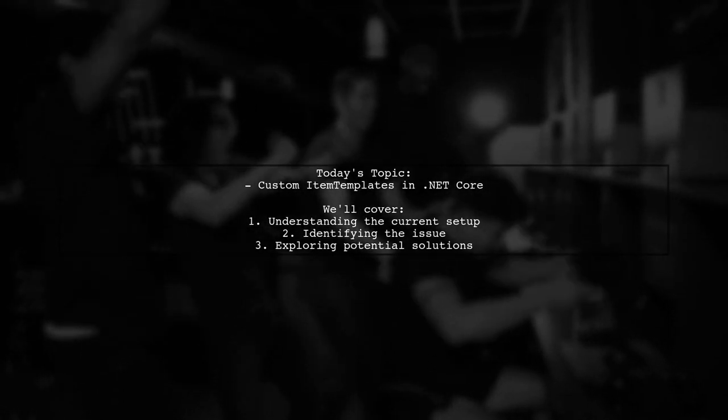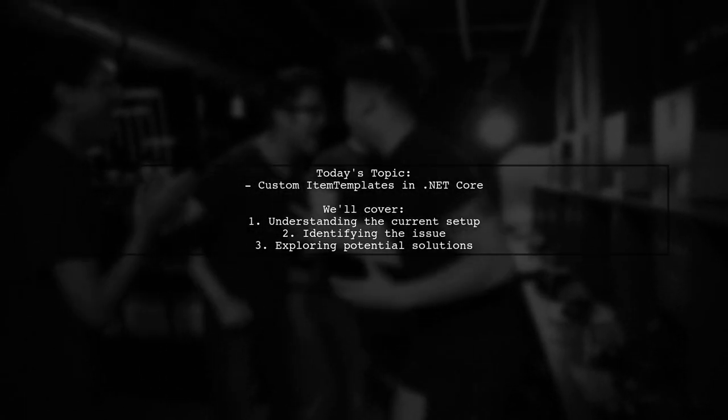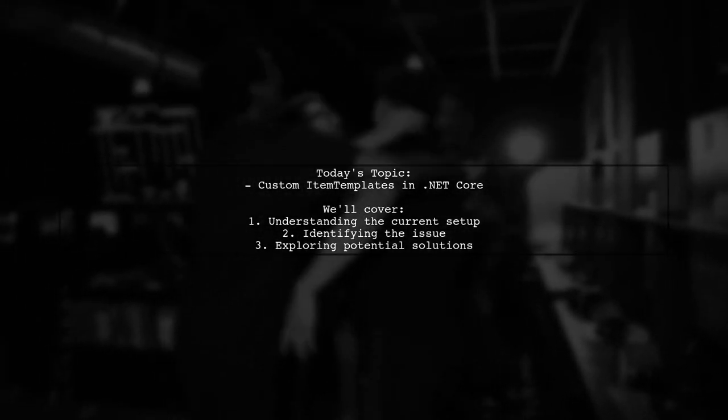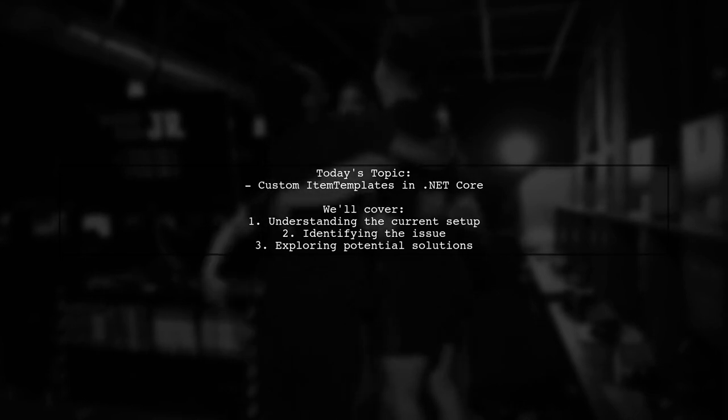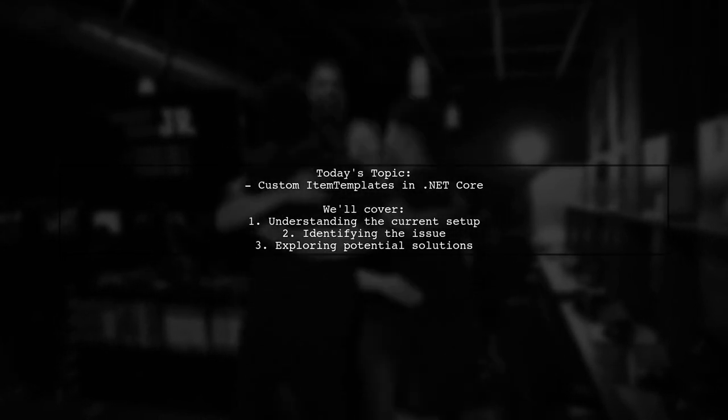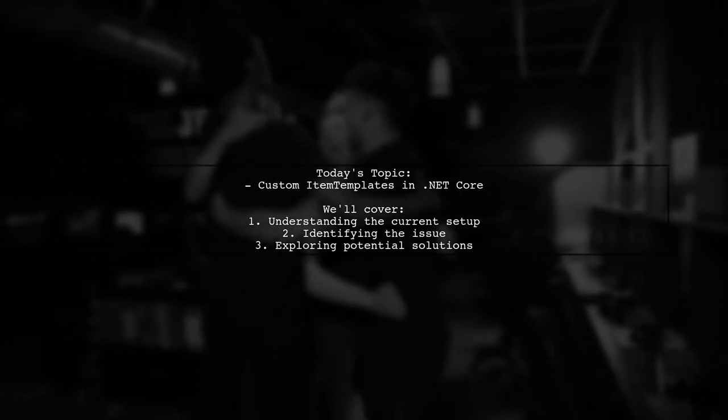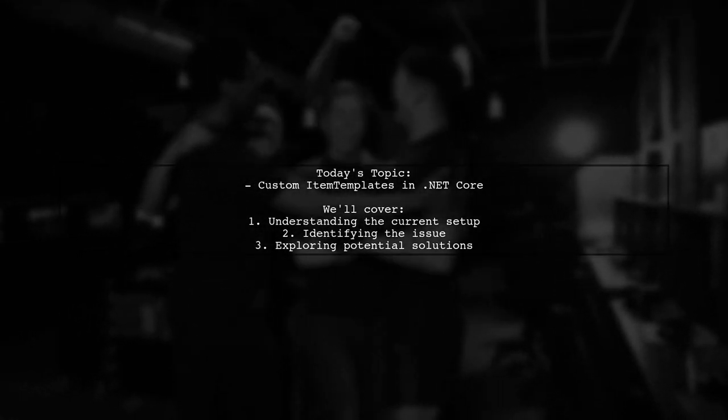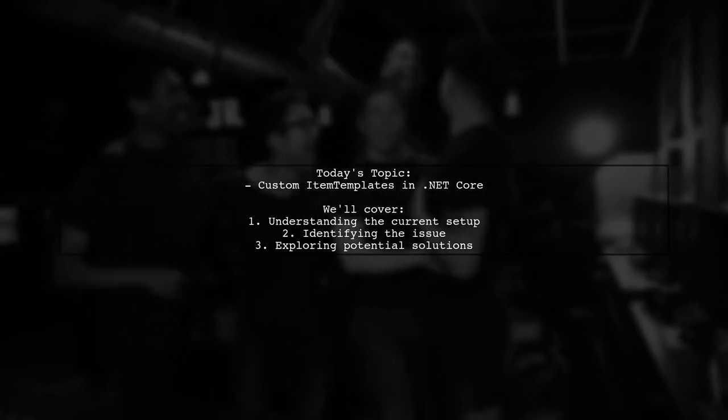Welcome to our Tech Explainer video. Today, we're tackling a question that many developers encounter when working with .NET Core projects.